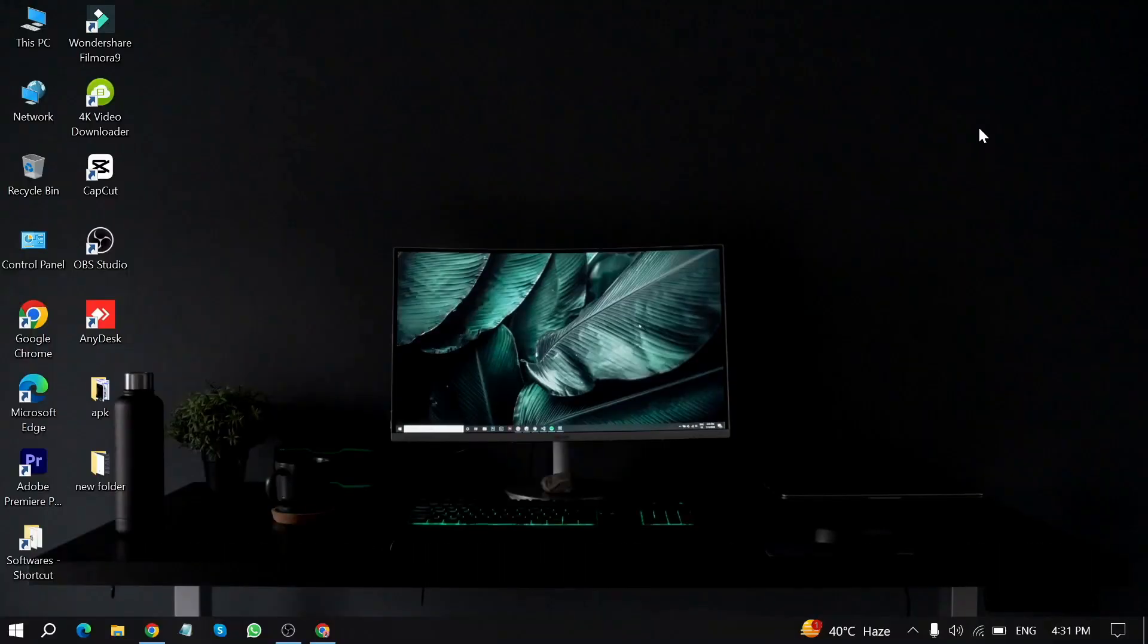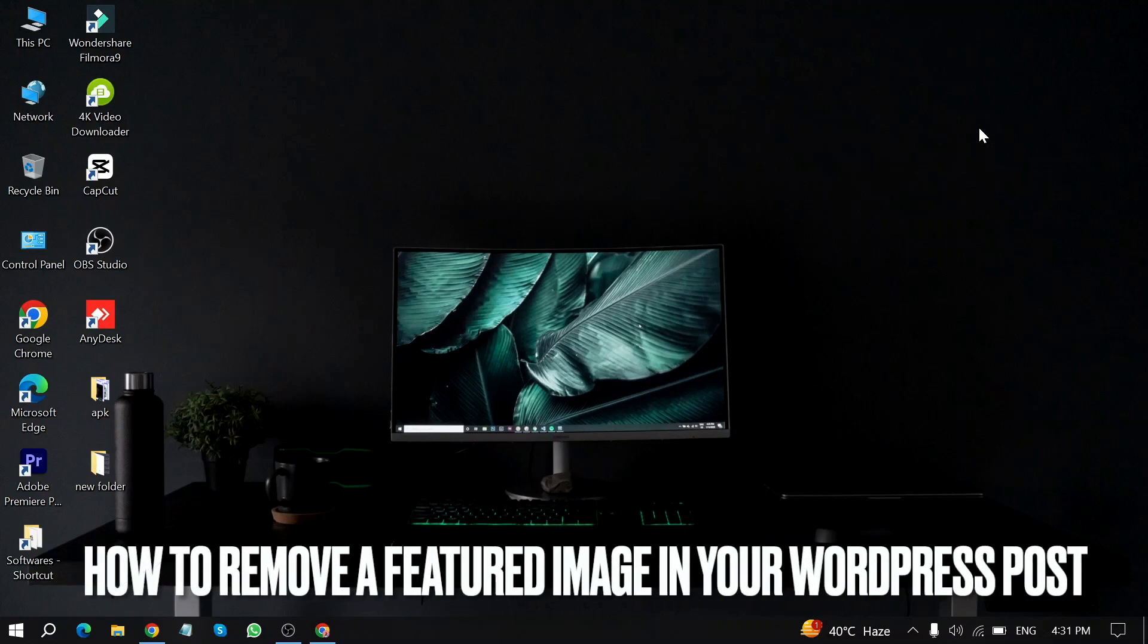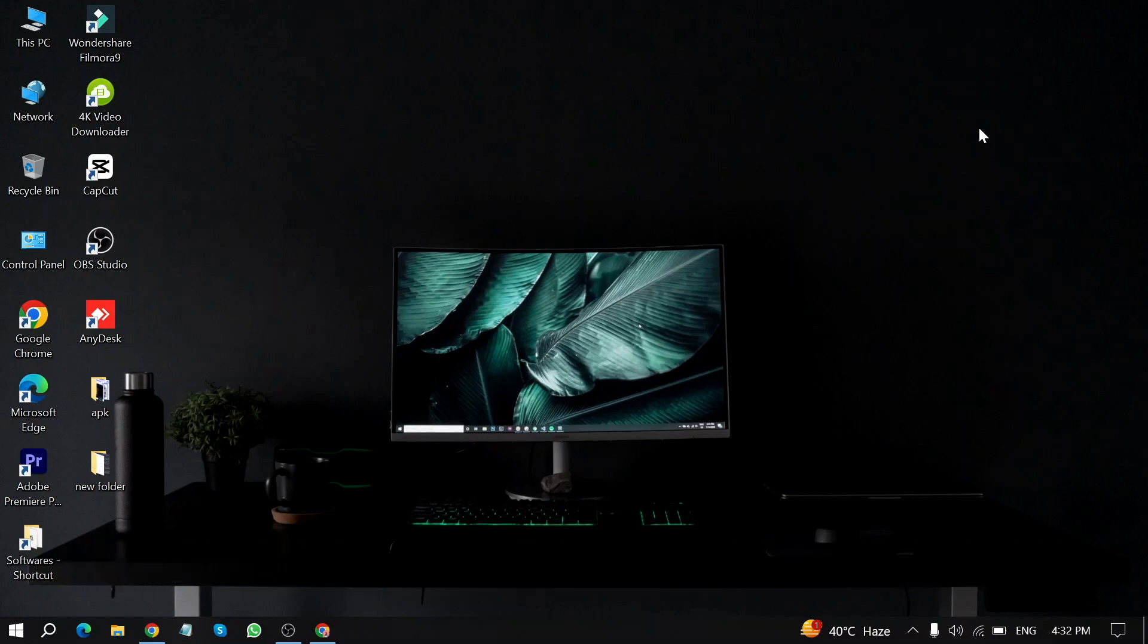Welcome back to Stuff about Tutorials. Today we are talking about how to remove a featured image in your WordPress post.